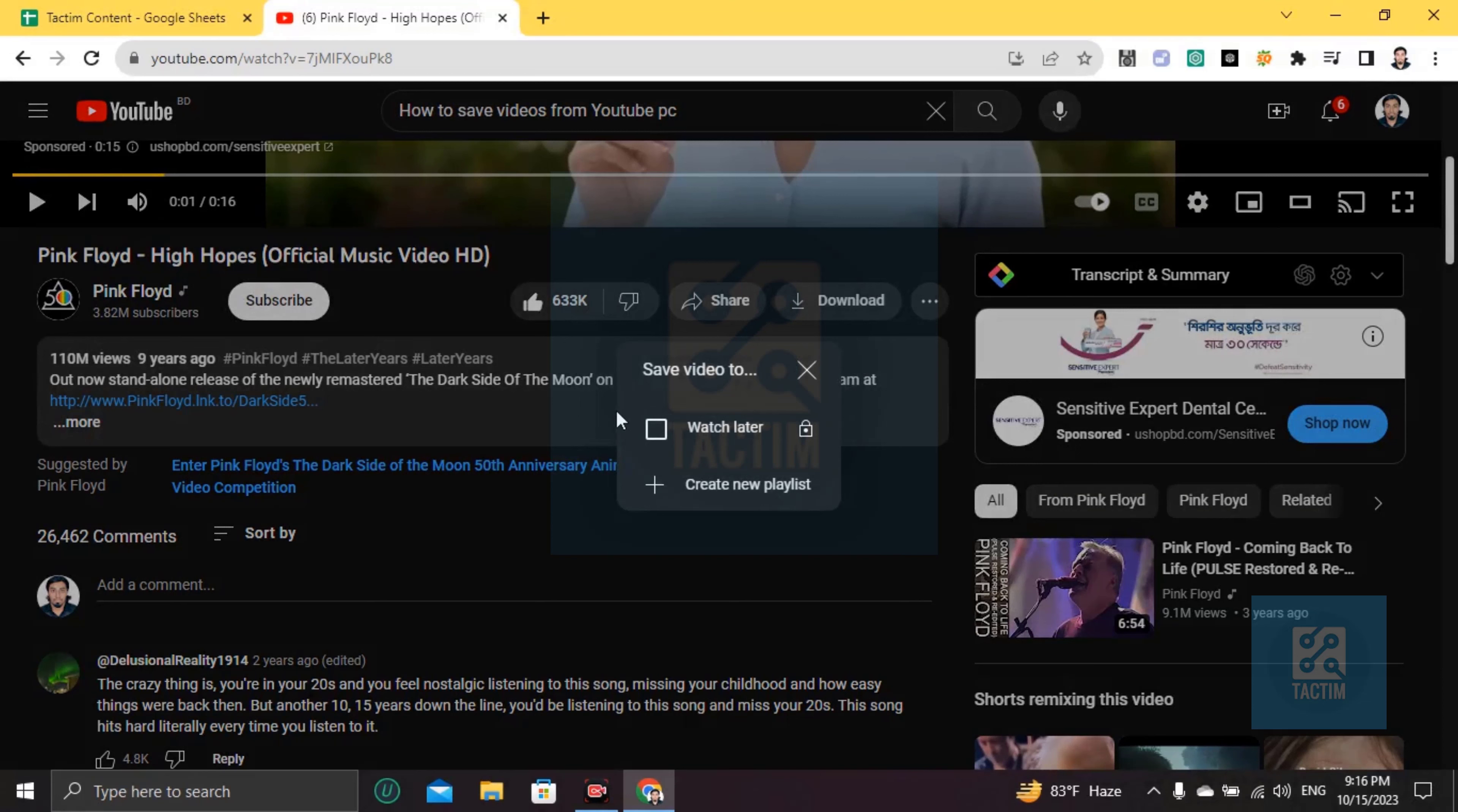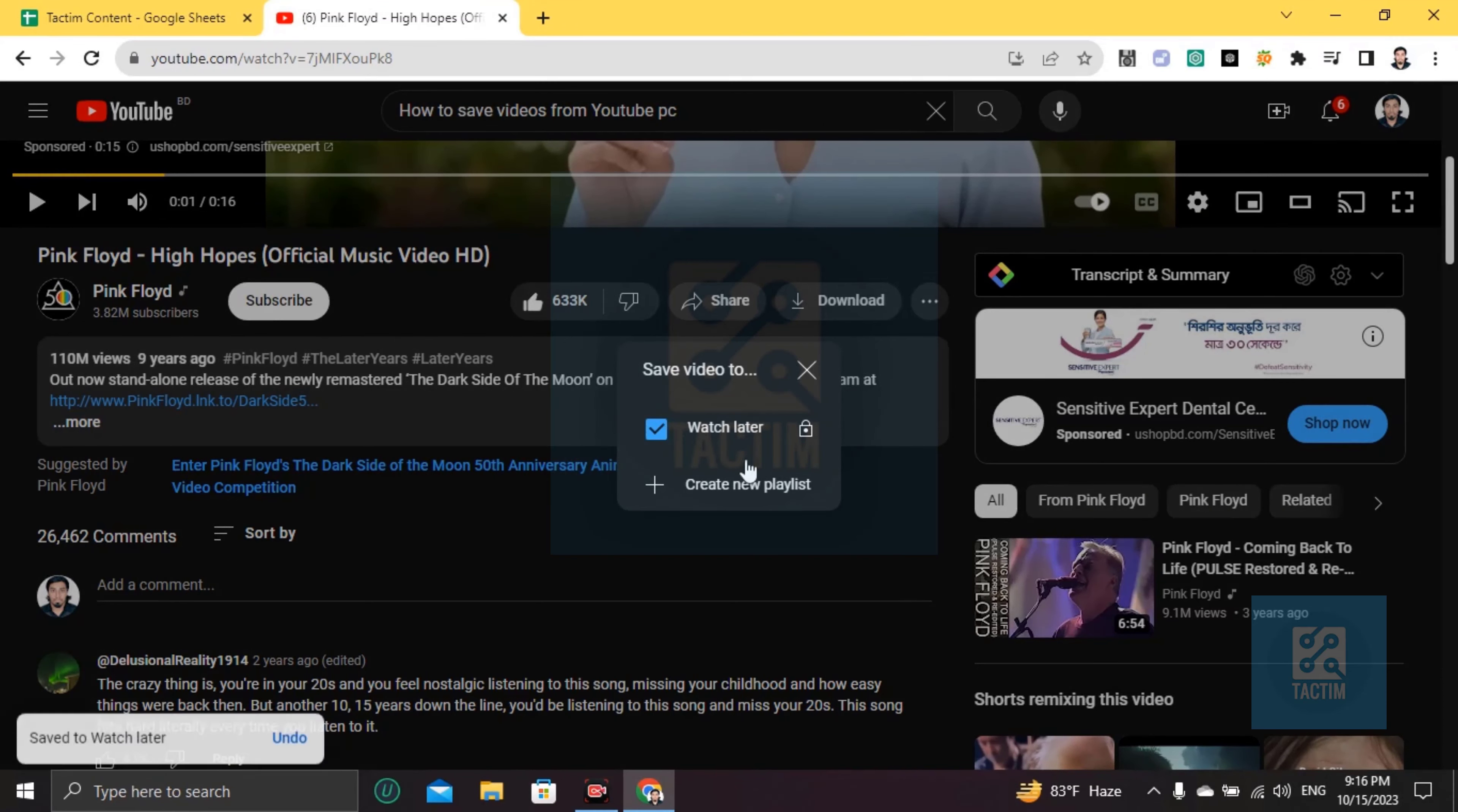And you can make a playlist or you can save it to Watch Later. That's it. Save to Watch Later.